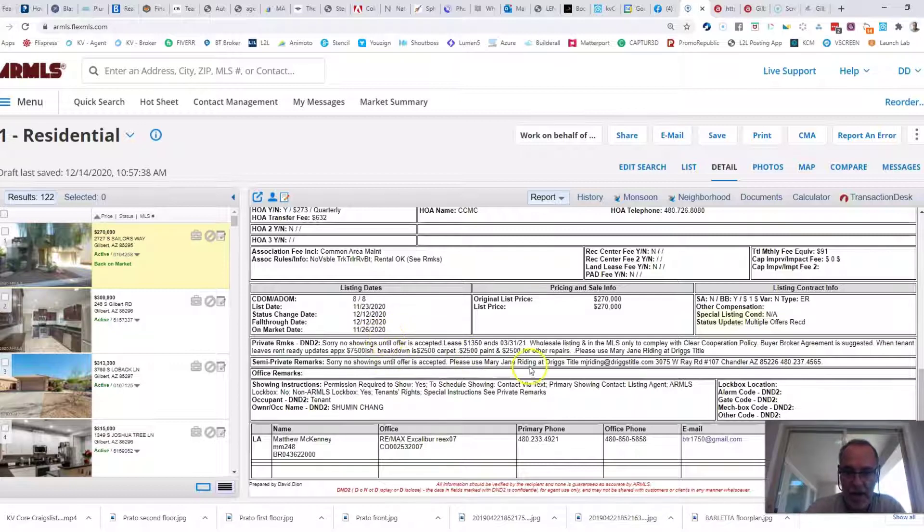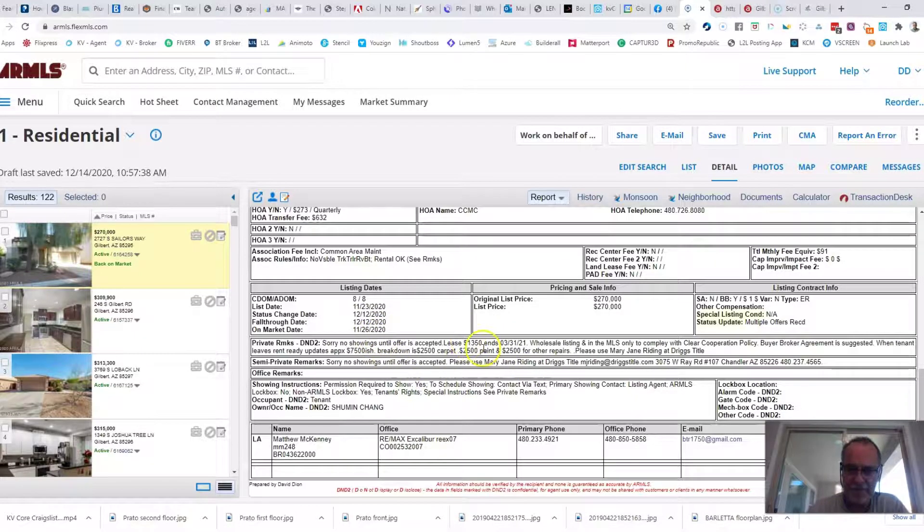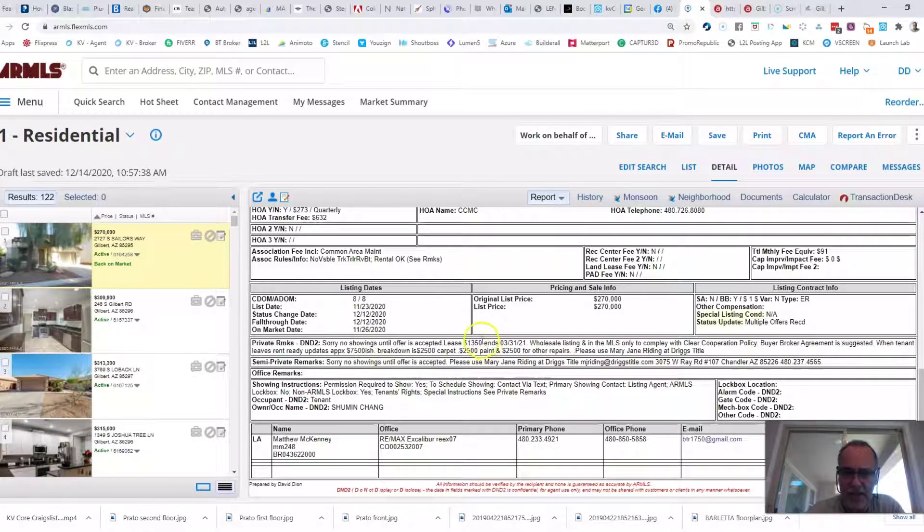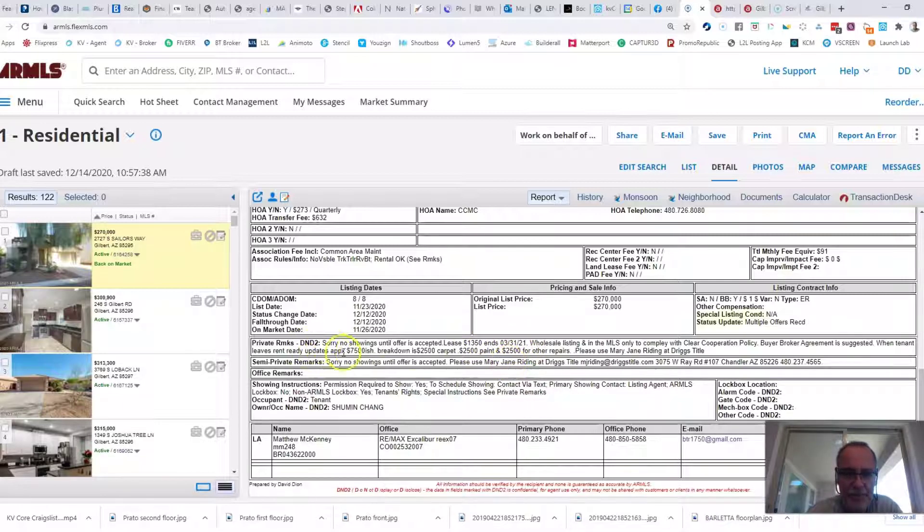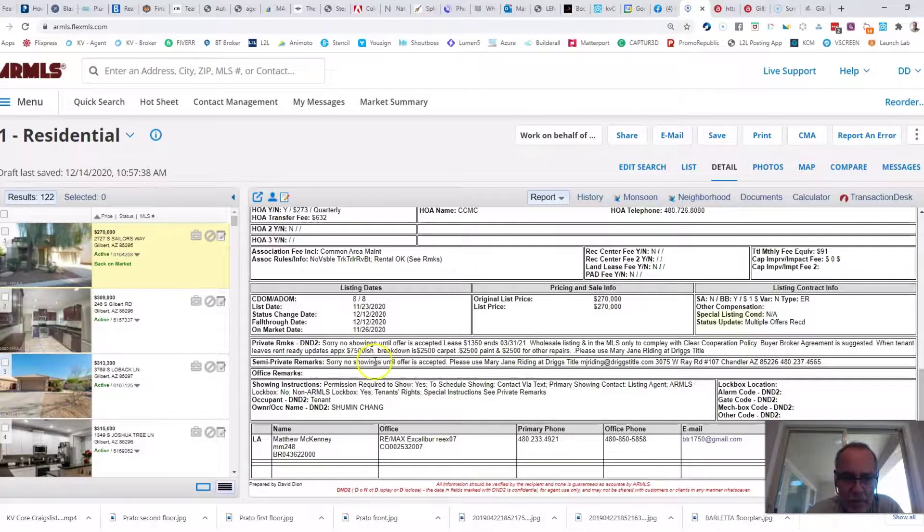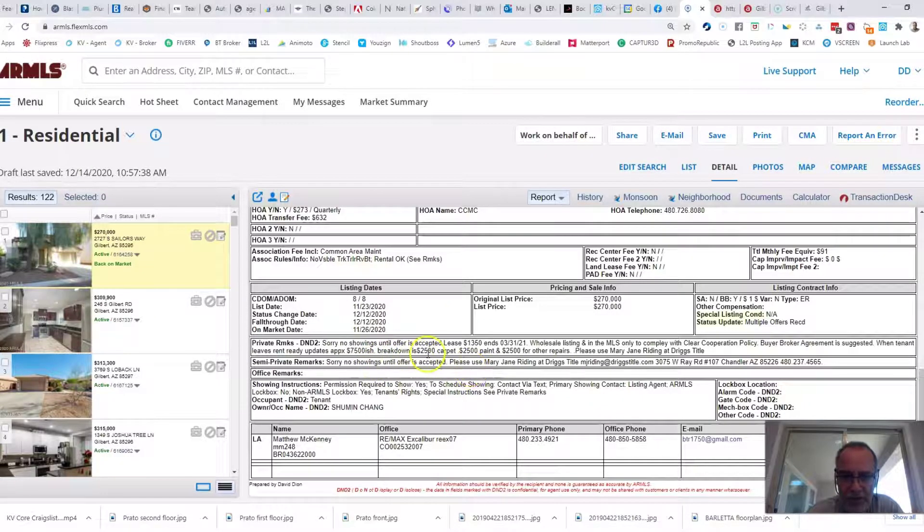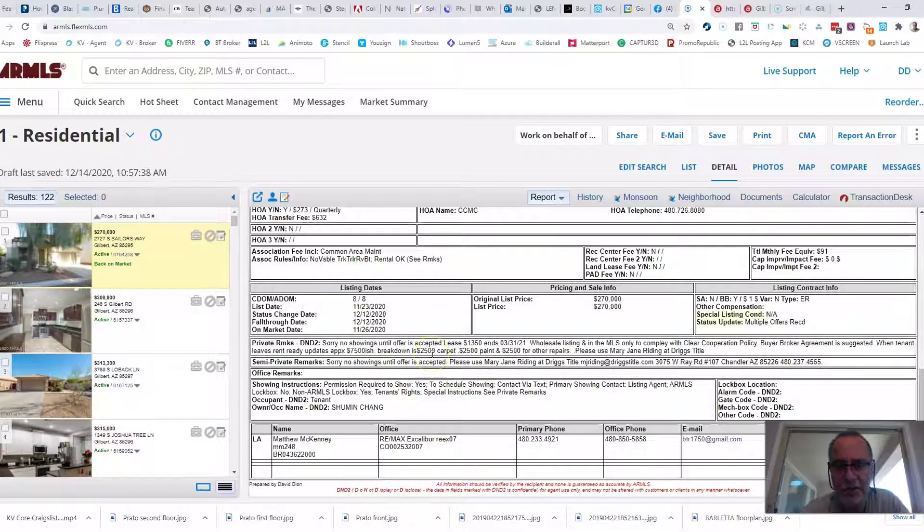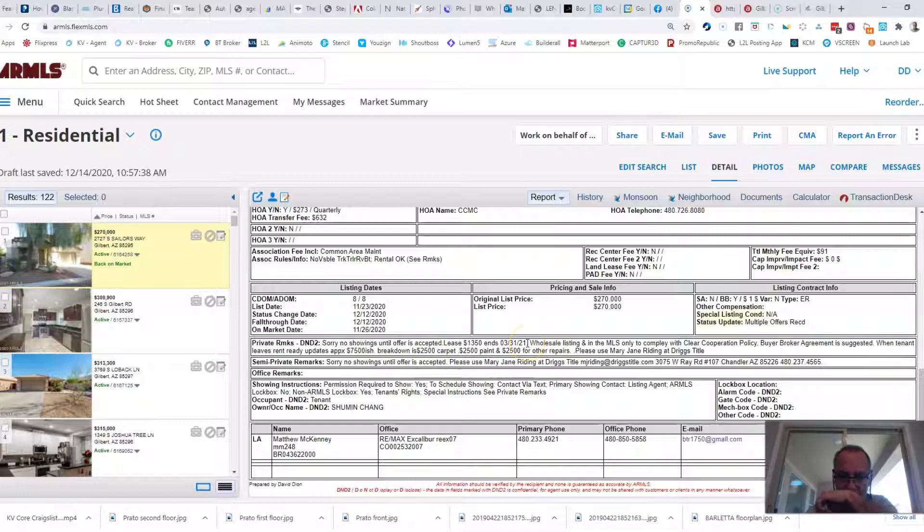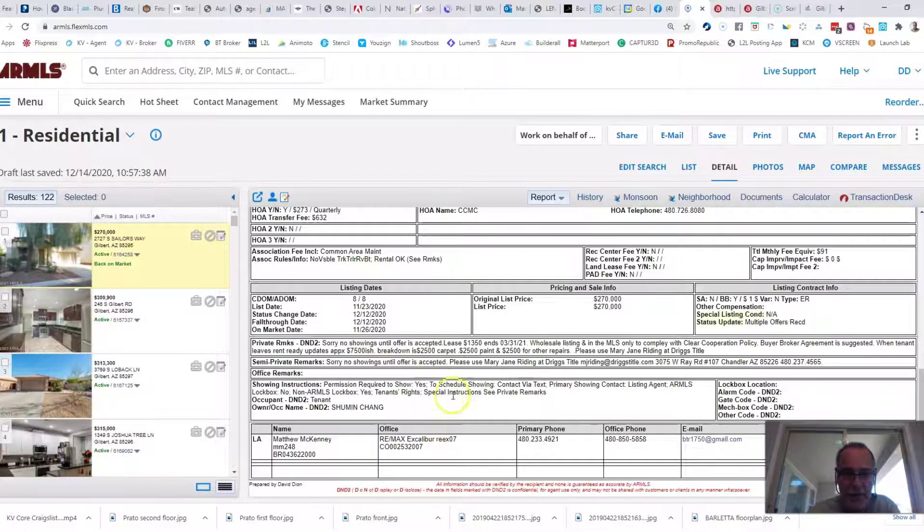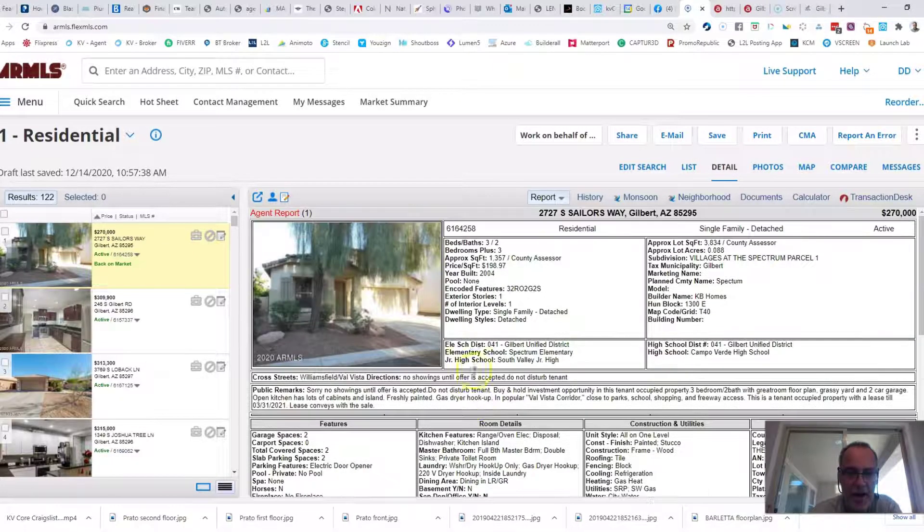There was a tenant in place, $1,350 per month until March 21st. Plus it looks like there's $2,500 allowance for carpet, paint, and other repairs.